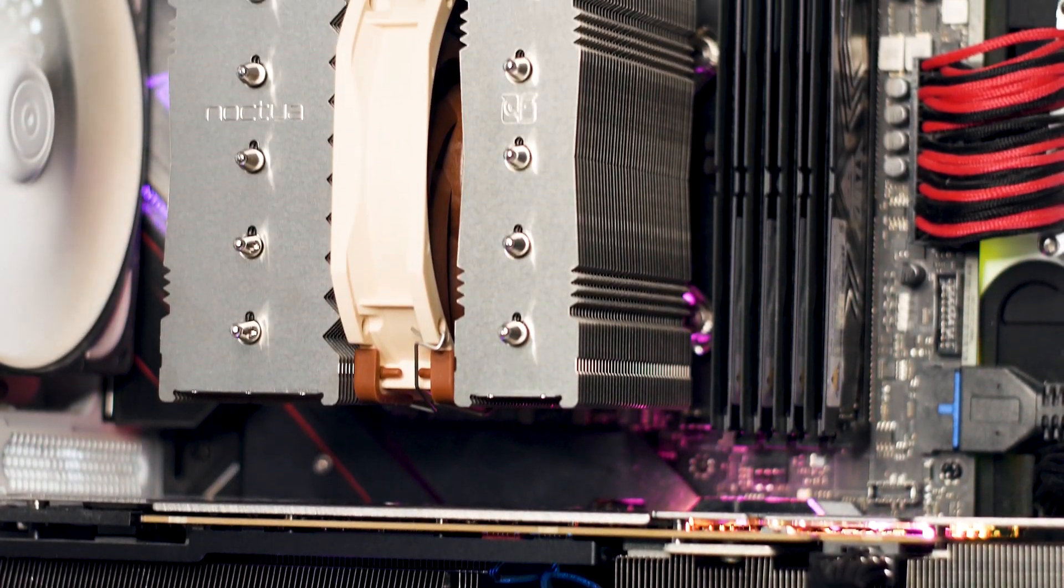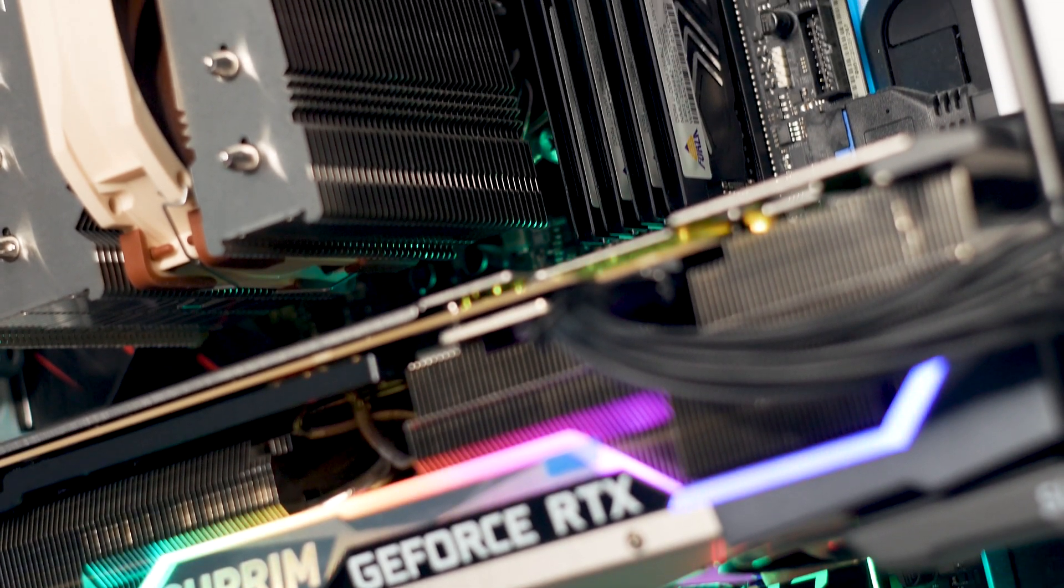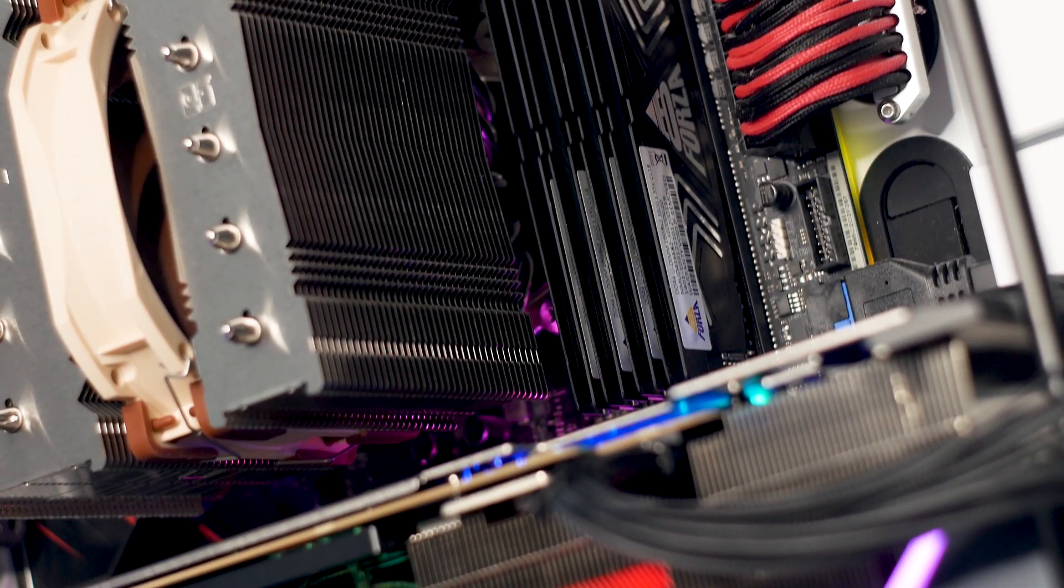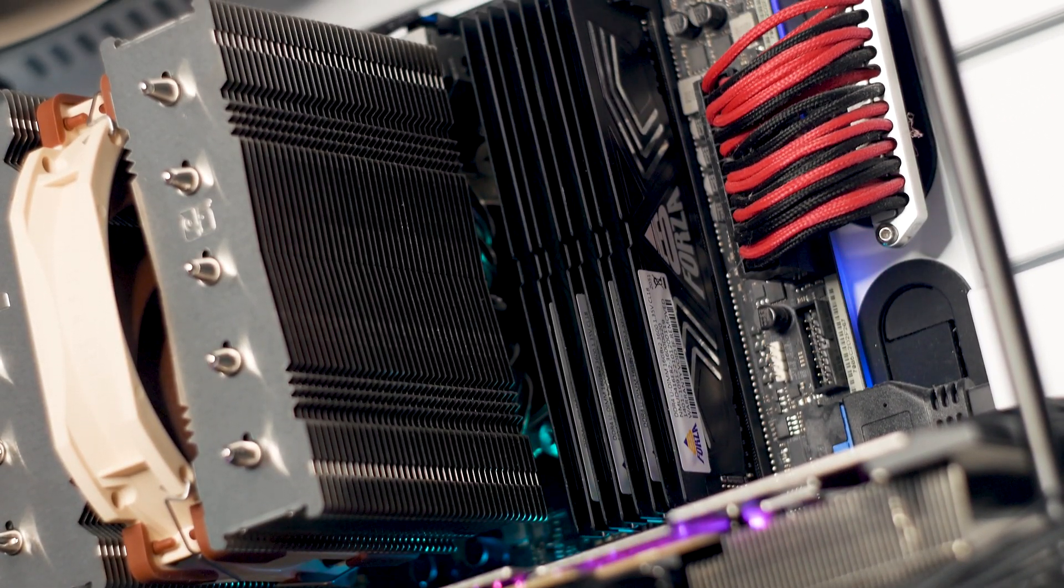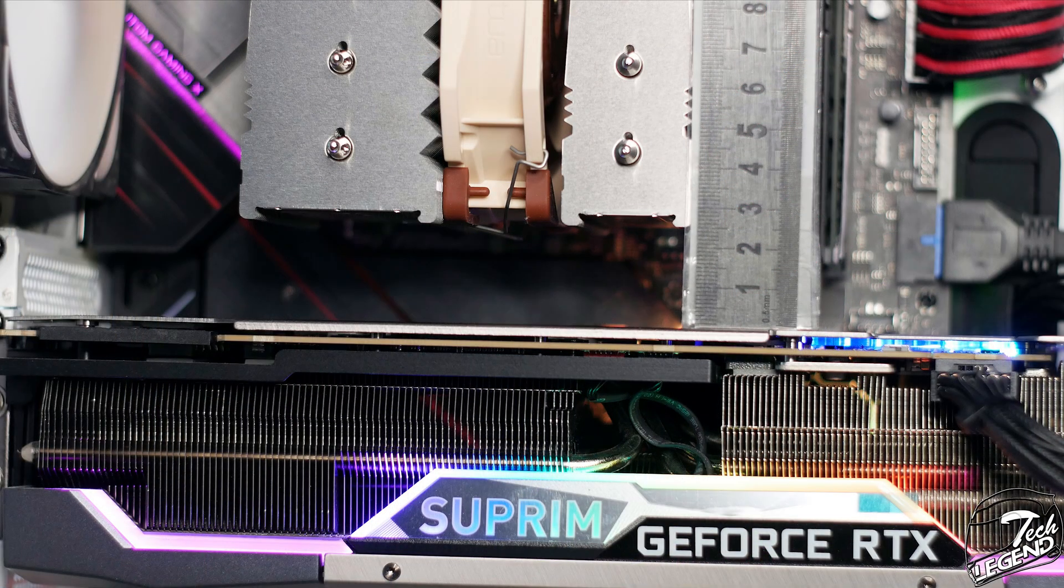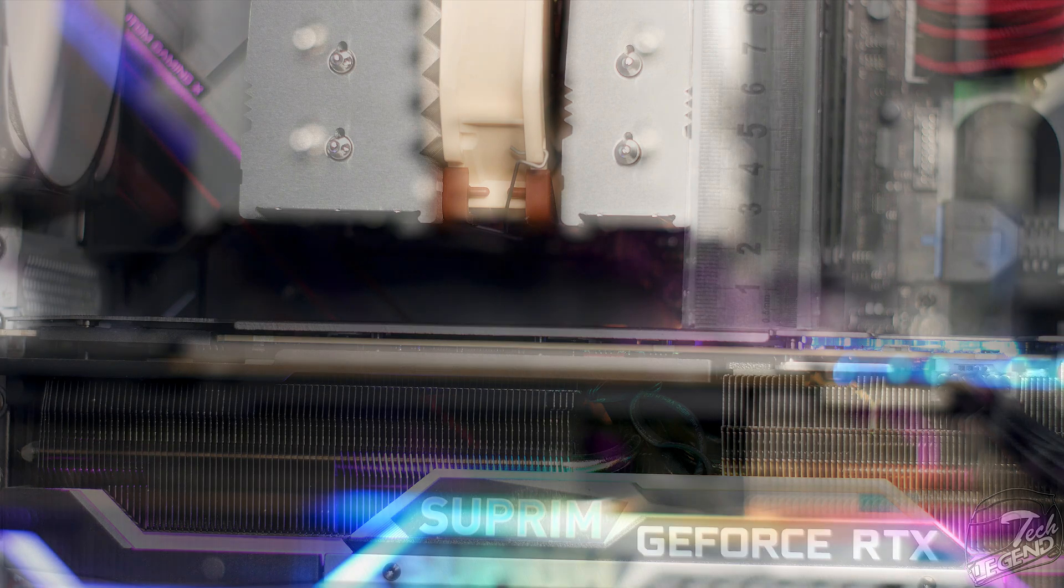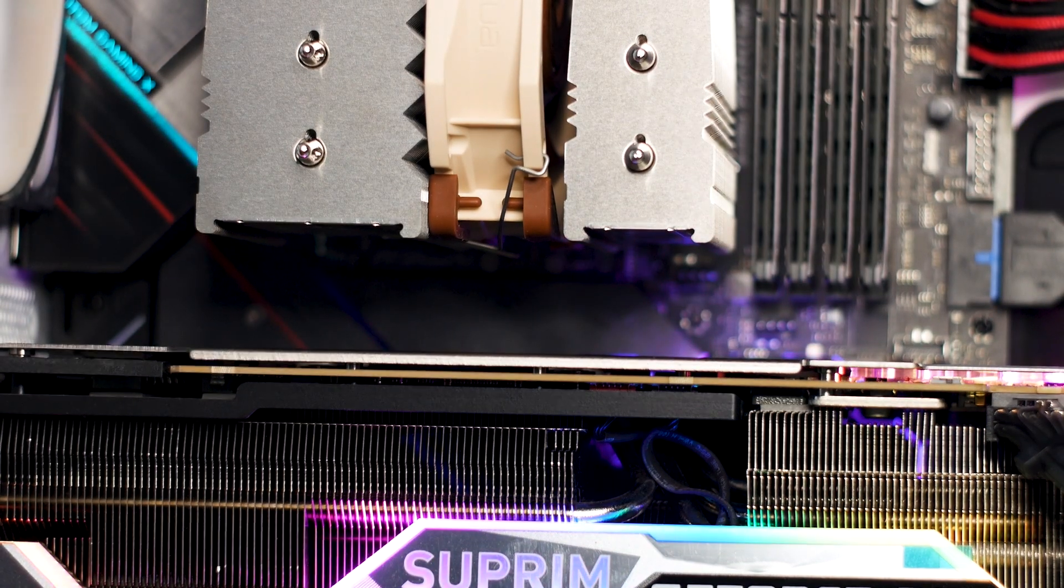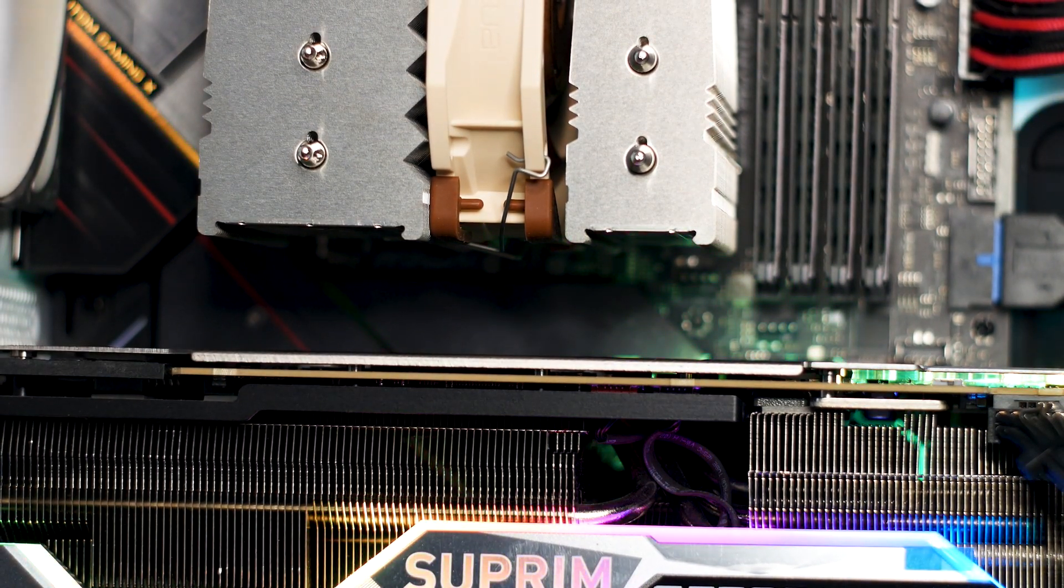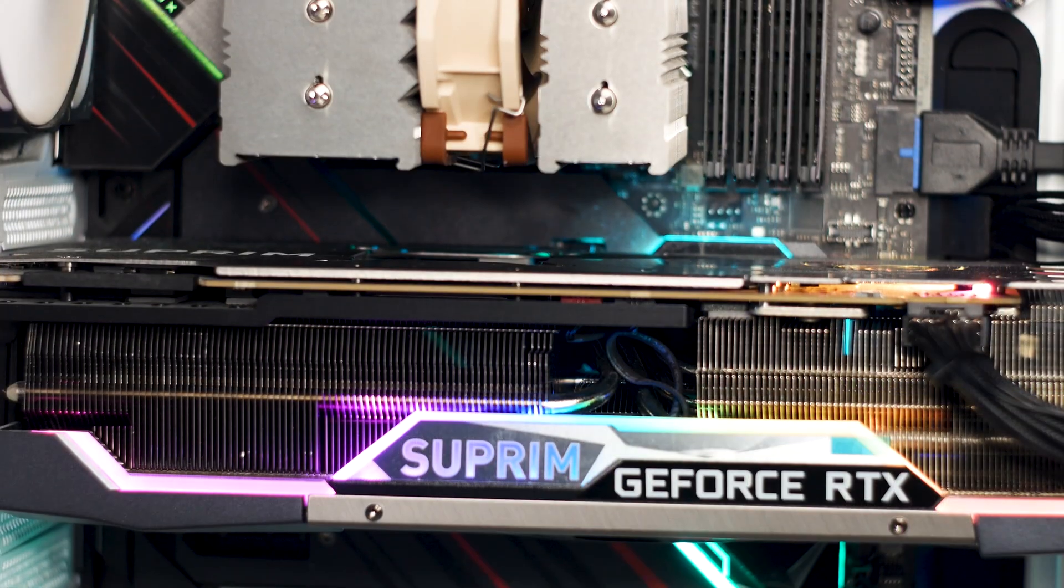Thanks to the shape of the heatsink and the reduced dimensions, we have excellent clearance for the RAM slots of the motherboard. For the graphics card, we get around 26mm of space between the graphics card and the sides of the heatsink. However, the space will vary based on the motherboard you use, as some have different PCI Express slot layouts.